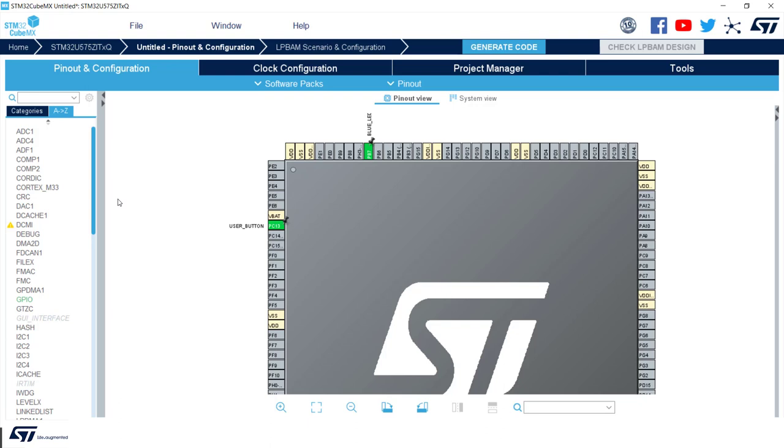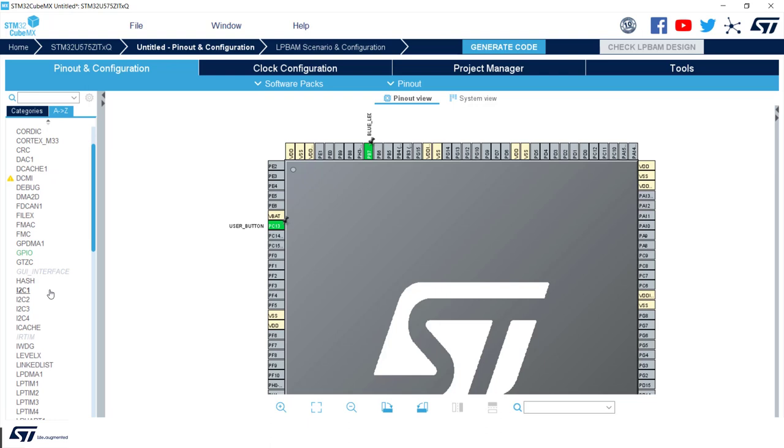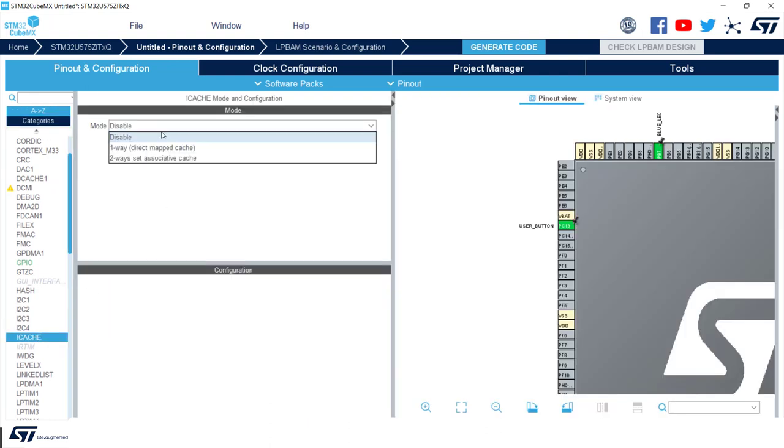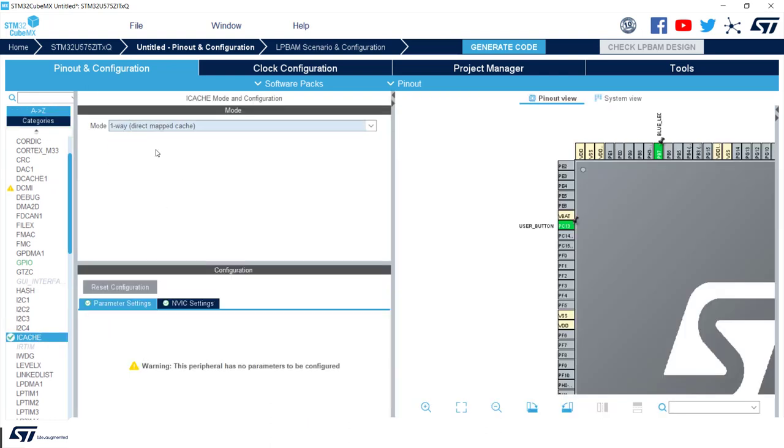We can now switch to the A to Z tab and we enable iCache one way. Instruction cache tends to reduce the number of accesses to the memory, limiting the overall power consumption.